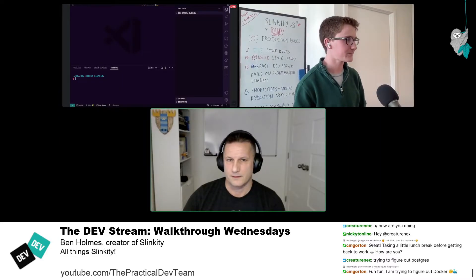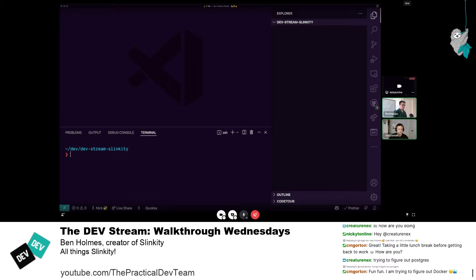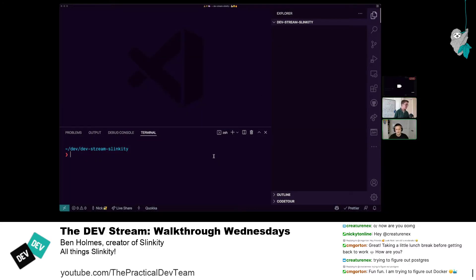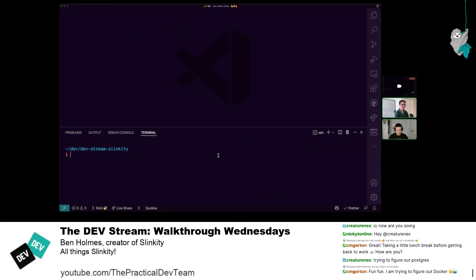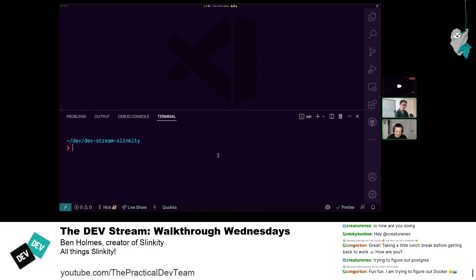Let the fun begin. You should be able to see my screen. I'm going to go to my editor. All I've done so far is create an empty folder so we can have the project here. We have an npm init command to spin up a new project. We have a stable version that just works with React at the moment, and then the canary version that unlocks our plugin ecosystem. So we'll try the canary version today — it's npm init slinkity at canary.